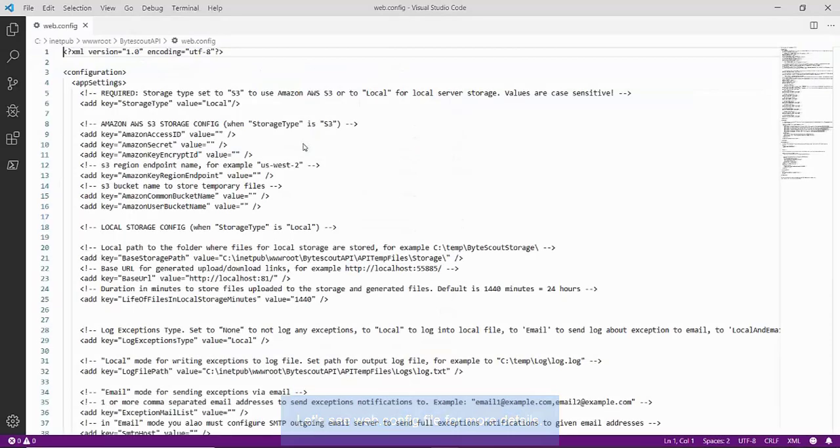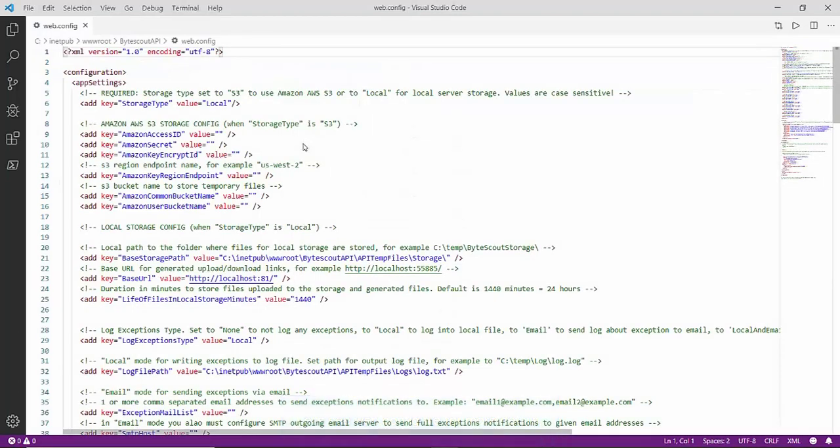In the web.config file, under Configuration, App Settings, it contains all settings. To begin with, we'll be going through some key settings.